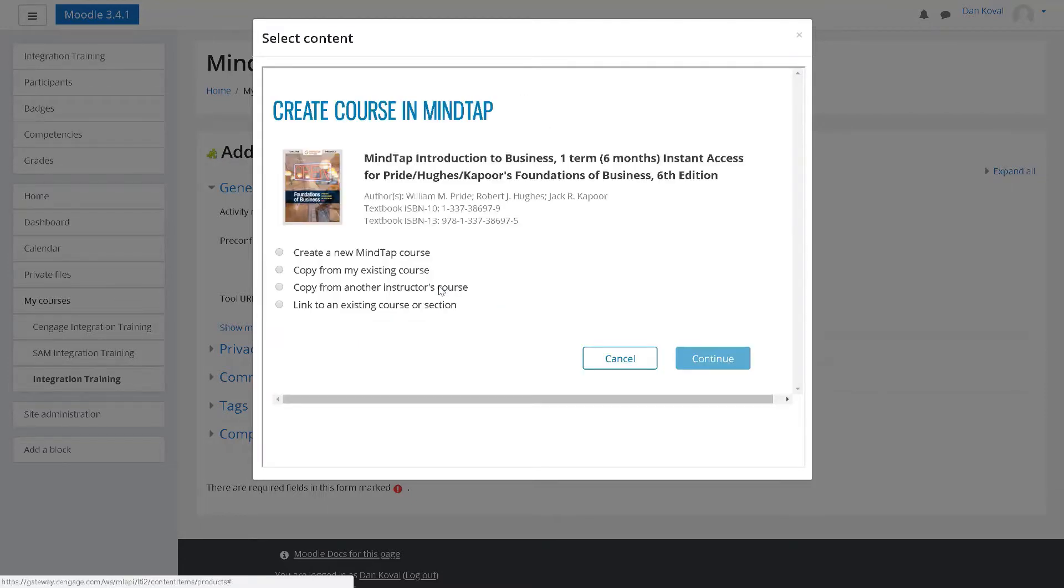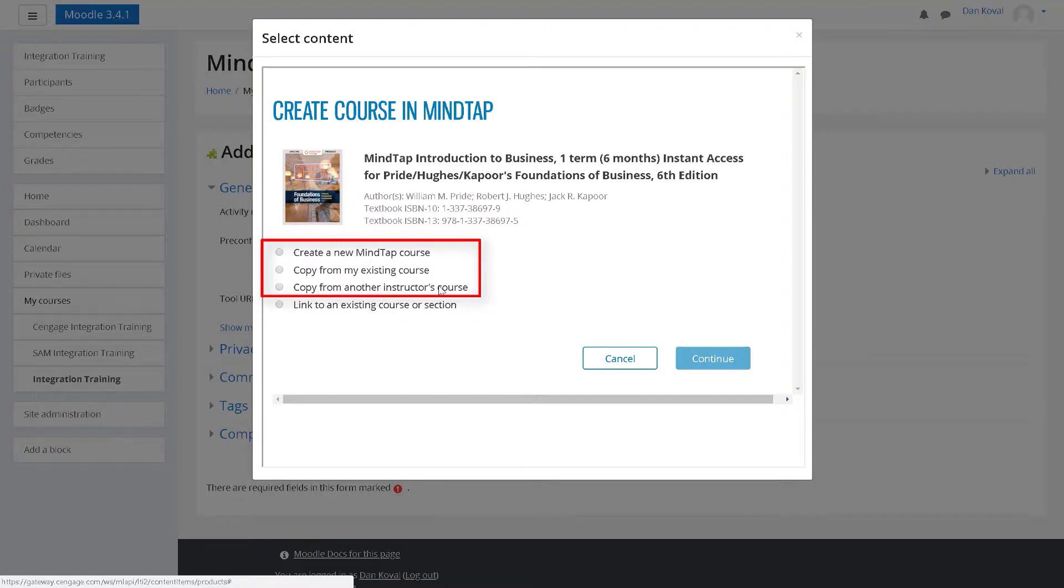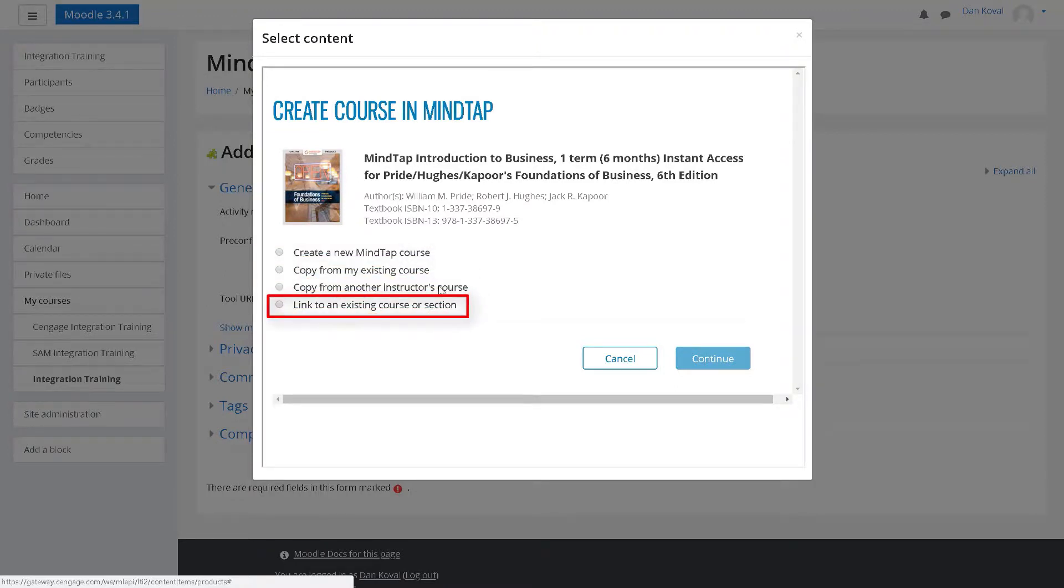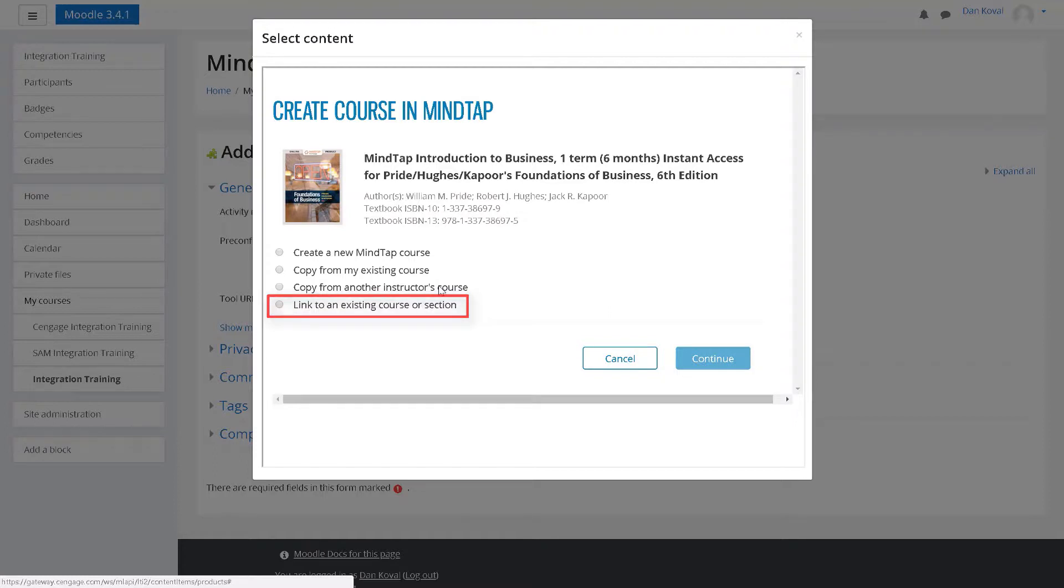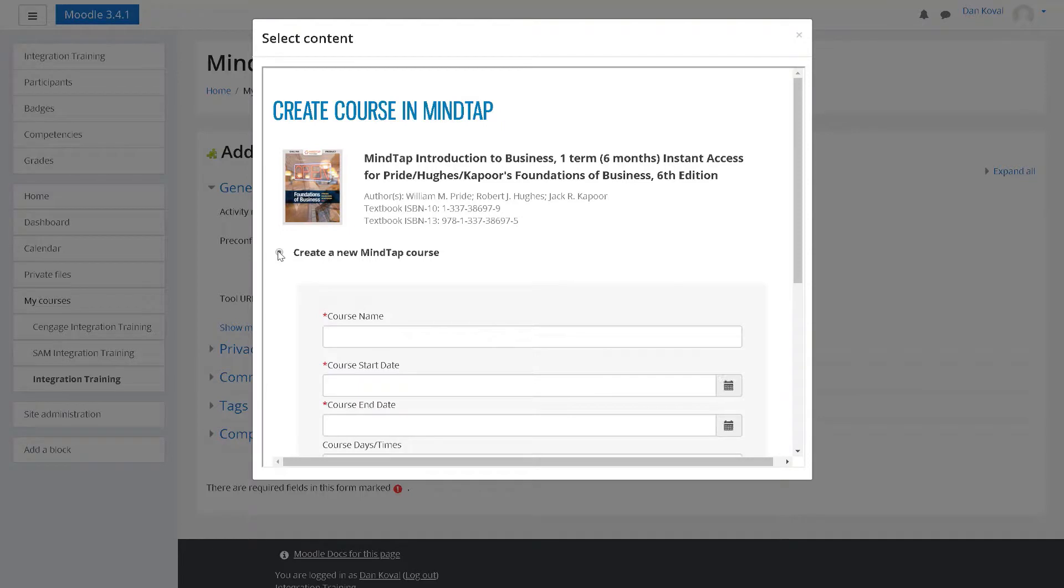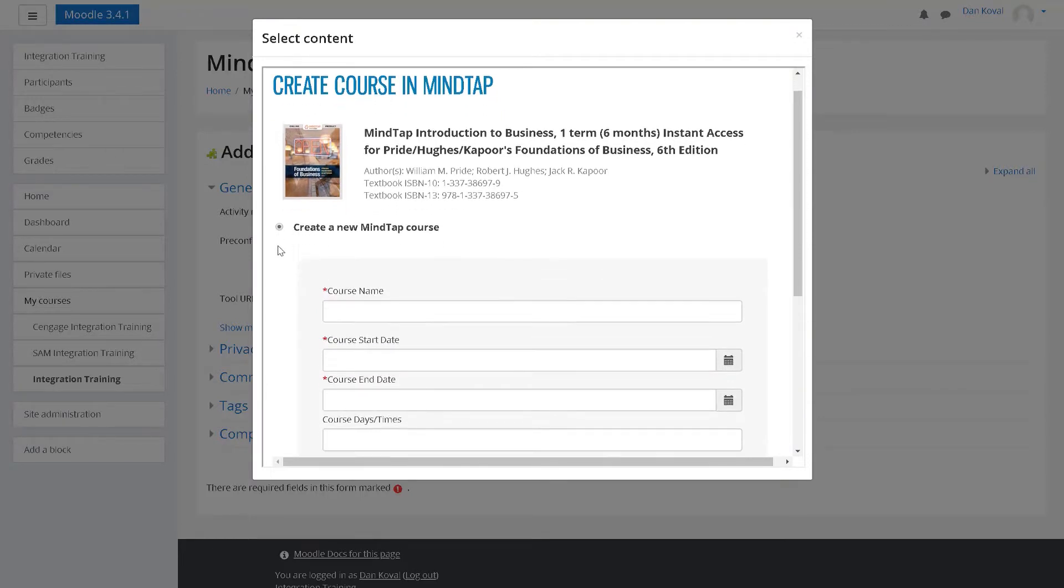You will next be prompted to create your MindTap course. This video will focus on the first three options, which will result in creating a new course. If you have already created a course in your Cengage instructor dashboard, you will select link to an existing course. This process is covered in a separate video. The first option is to create a new course. If you have never used MindTap before, this is likely the option you will choose.